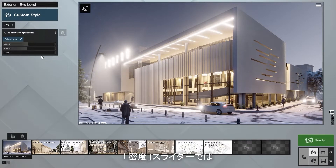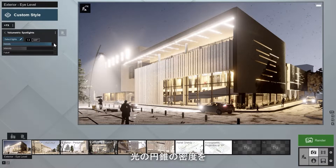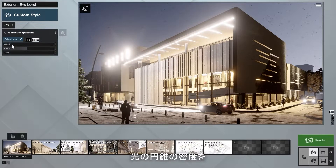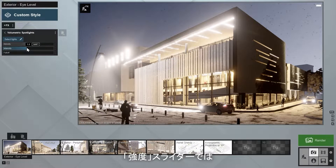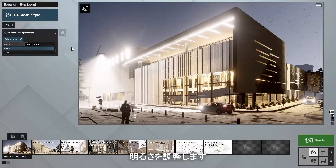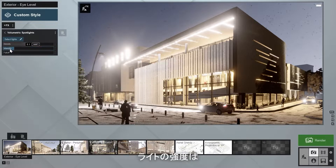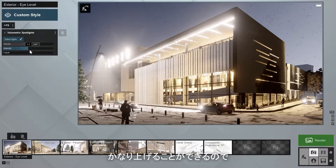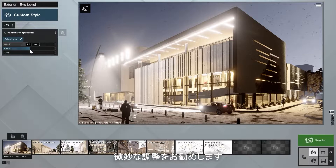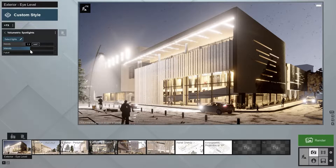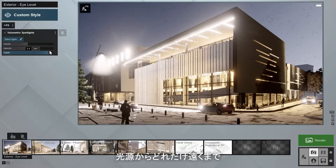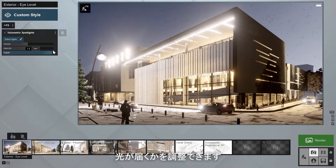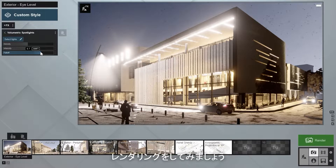The density slider lets you control how dense you want the light cone to be, while the intensity slider controls the brightness. These can increase the strength of the volumetric lighting quite a bit, so subtle adjustments are recommended. Lastly, the falloff slider helps you adjust how far the light reaches from the source. Now let's make a render.